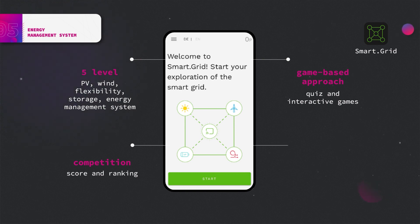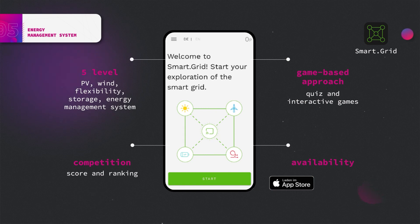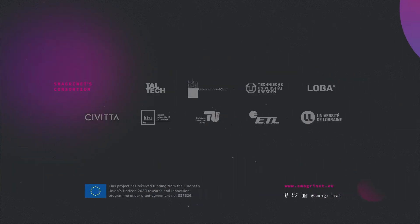The Smart.grid app is available in Apple's App Store and the Google Play Store. Thanks for watching.